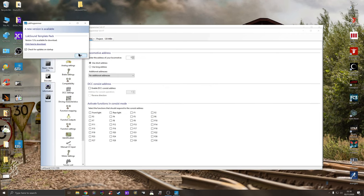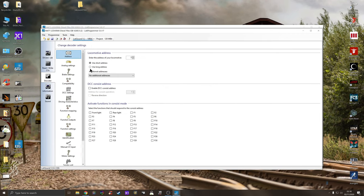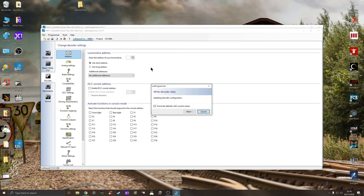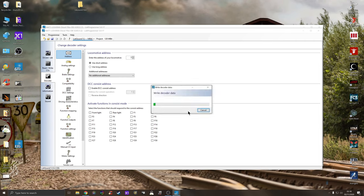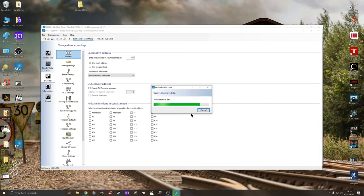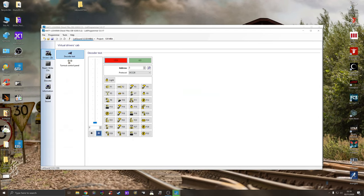I'm going to use this and write decoder data. I'm going to double click this and LokSound will automatically pick it up. I'm going to tell it to write decoder data. Update decoder configuration, yes please. Next and just leave it to write the decoder data. It should take about four or five minutes to do this.